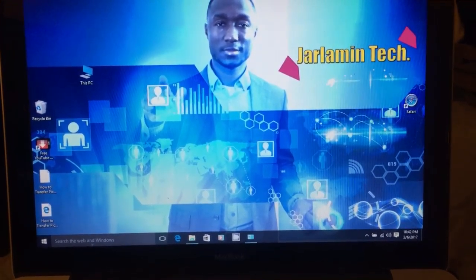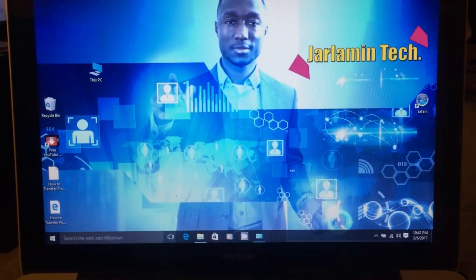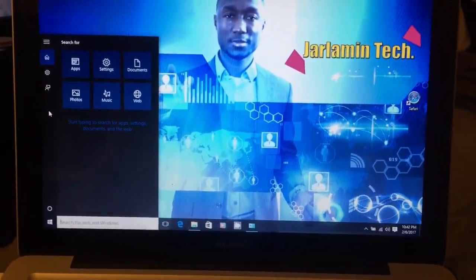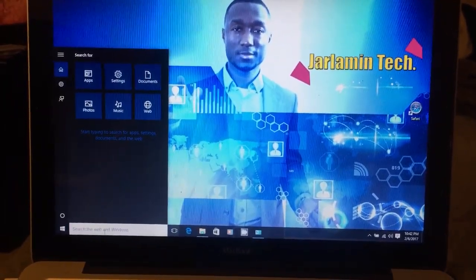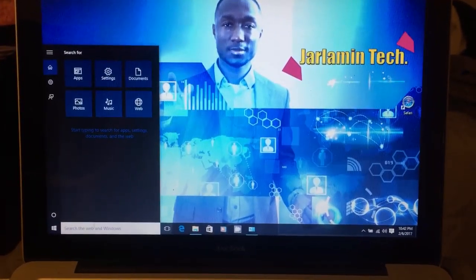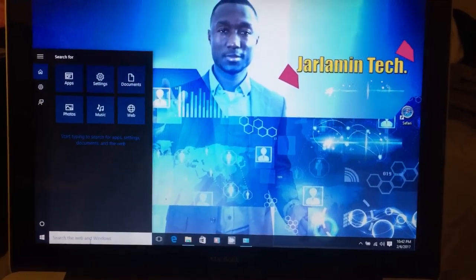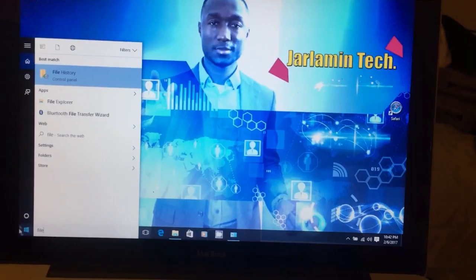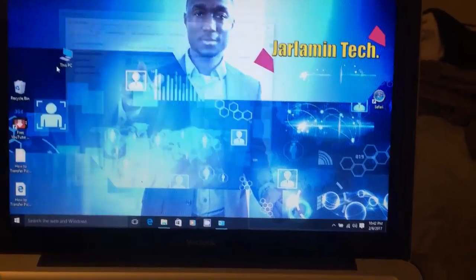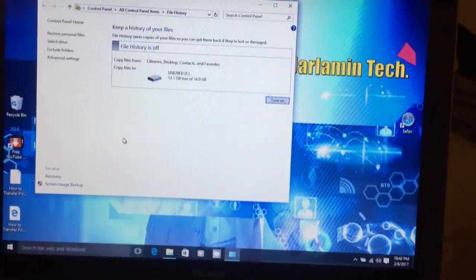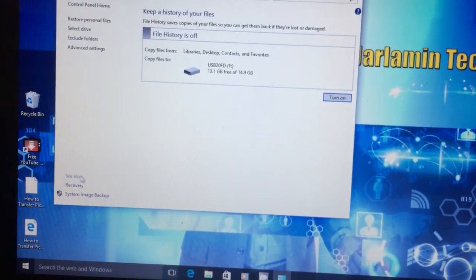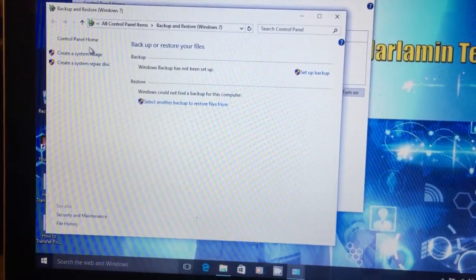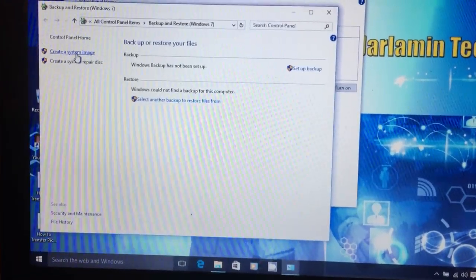First thing you want to do is open the application. The best way to find it is to search — go ahead and type in 'file history.' As soon as you start typing 'file' you will see it. This is the file history dialog box, so click on 'system image backup' and then 'create system image backup.'